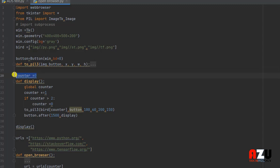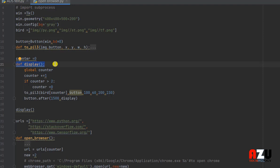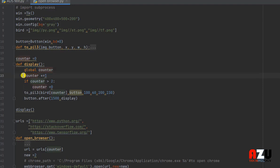We need a counter. We will put the counter to zero. We will make this function to display the image. Every time we will display one image, we will put the counter to be plus one every time.